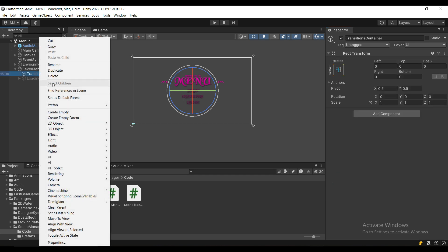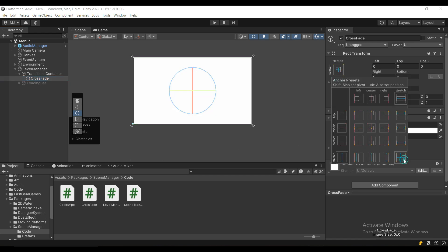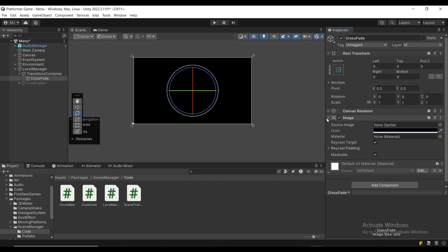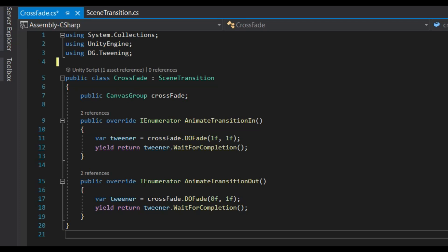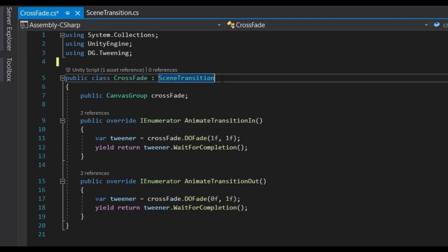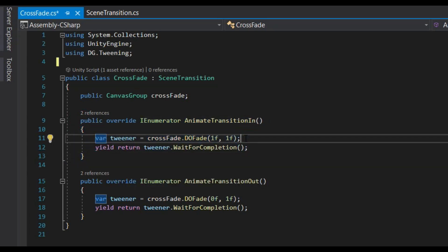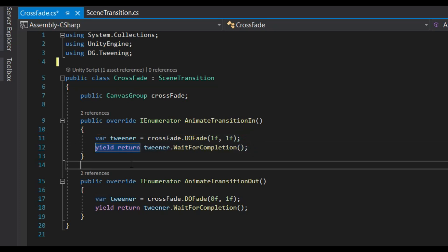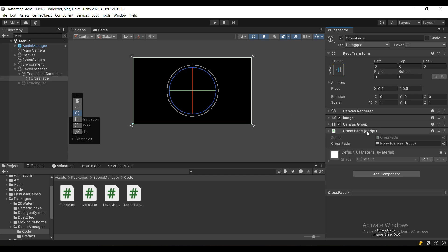Now we're going to create the first transition type: CrossFade. I'll create an image — how you name this game object is really important because we'll reference it through the script. I'll make the image fit the entire screen and make it black, then add a CanvasGroup component to control the alpha. The CrossFade class inherits from SceneTransition, has a public CanvasGroup crossfade reference, and in AnimateTransitionIn I use DoTween to fade to one — fade to black — then wait for it to finish. For TransitionOut we do the opposite. You can use DoTween, LeanTween, your own tweening library, lerp, or play an animation — it's very flexible.